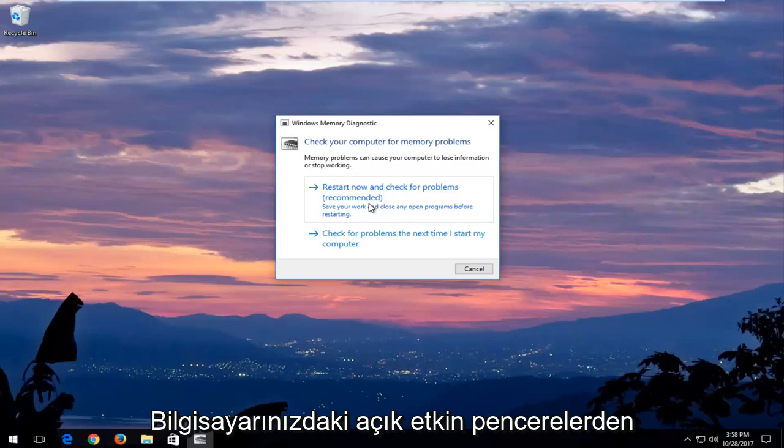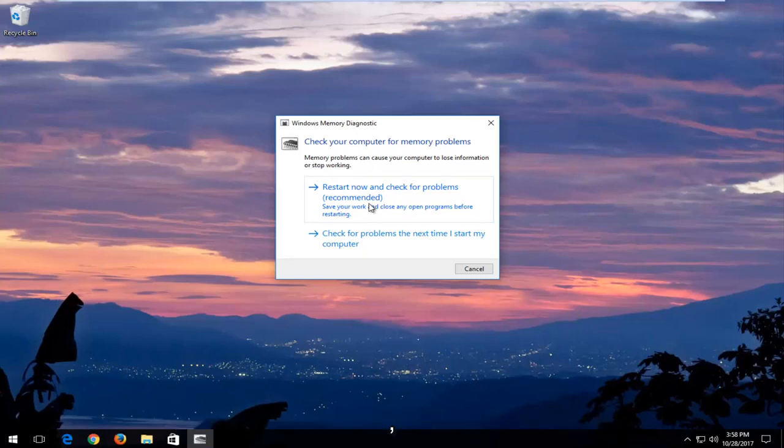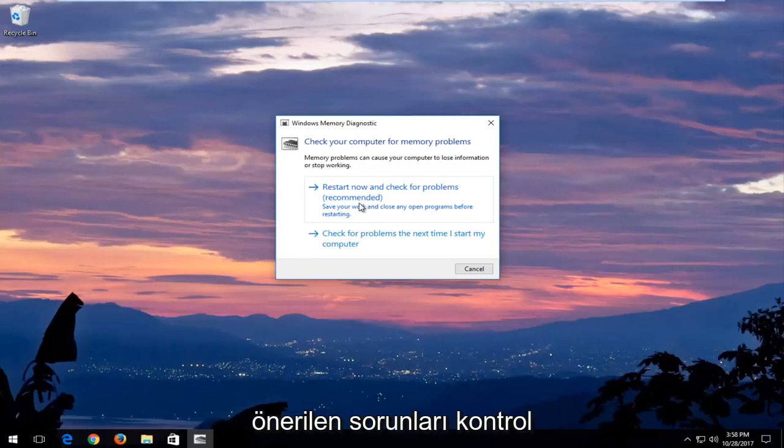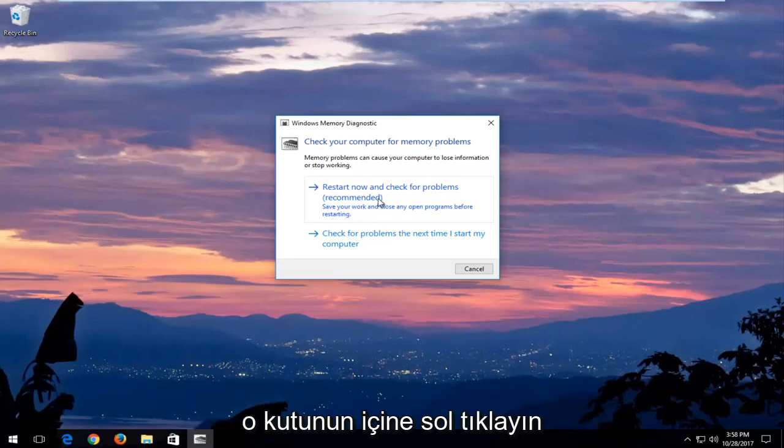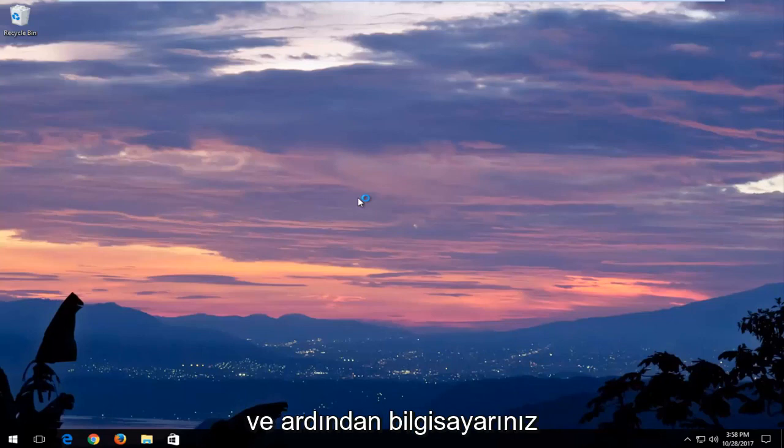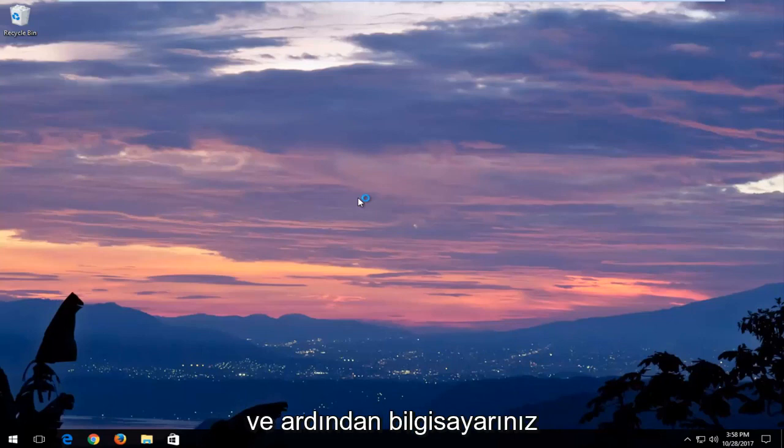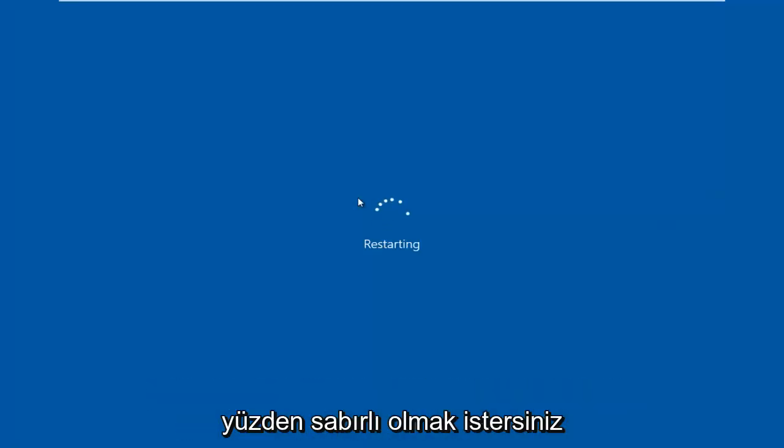I would recommend after you've closed out of any open active windows you have on your computer that you select the first option that says restart now and check for problems, which is recommended. Save your work and close any open programs before restarting. Left click inside that box and then your computer will begin restarting. This will take a few minutes to run so you just want to be patient.